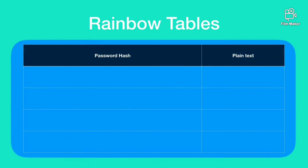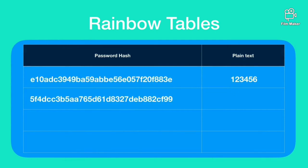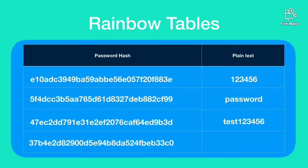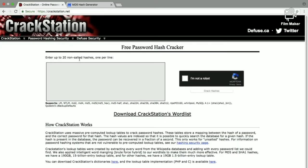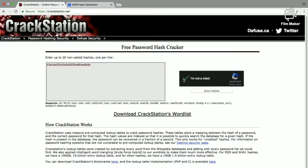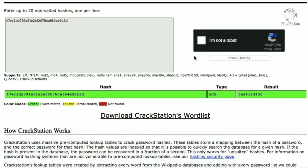These rainbow tables contain password hashes of numerous commonly used passwords along with their plain text formats. So the hacker will be able to do a simple search if the hash exists in rainbow table or not. If it exists we have the password plain text format.